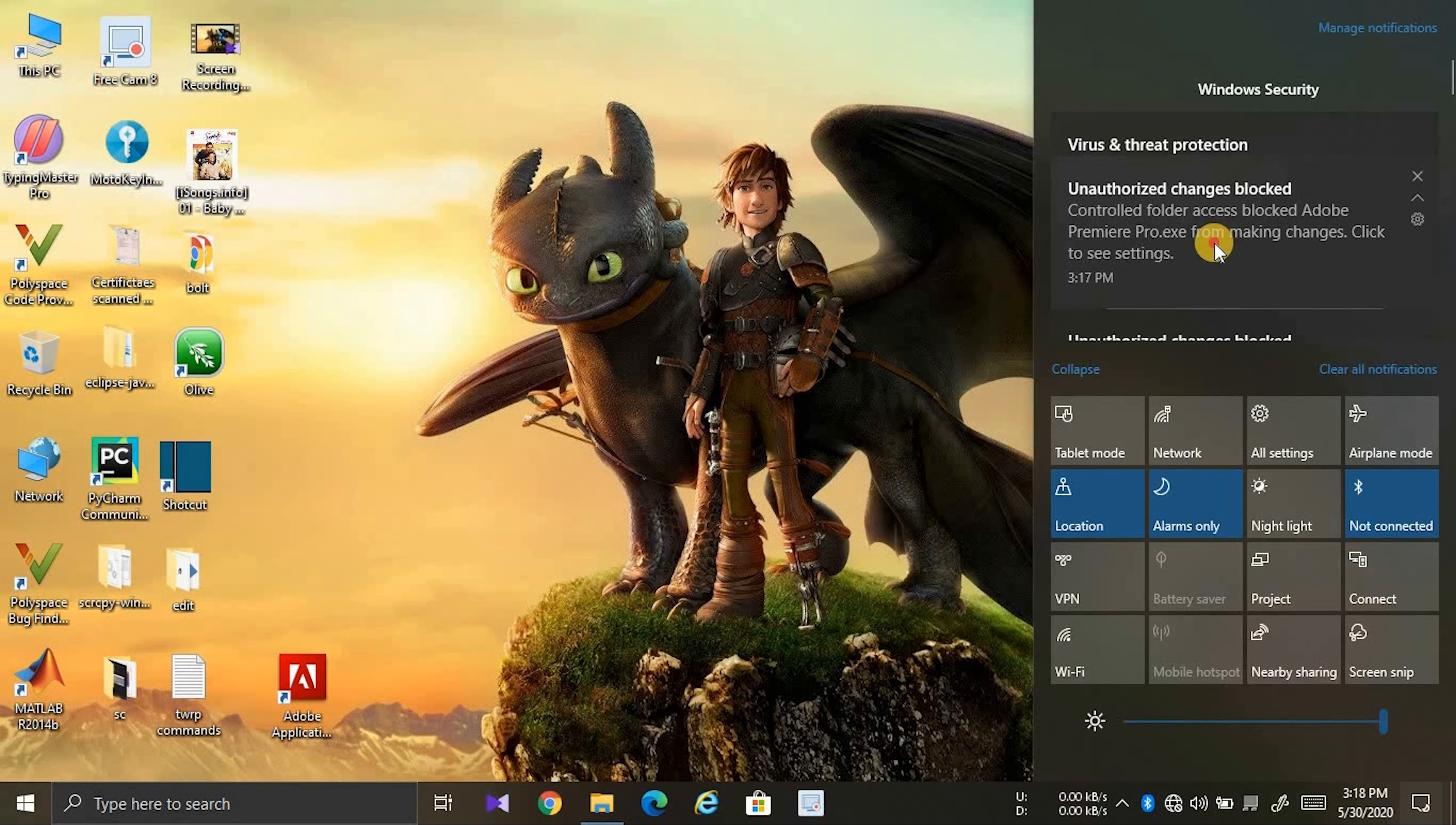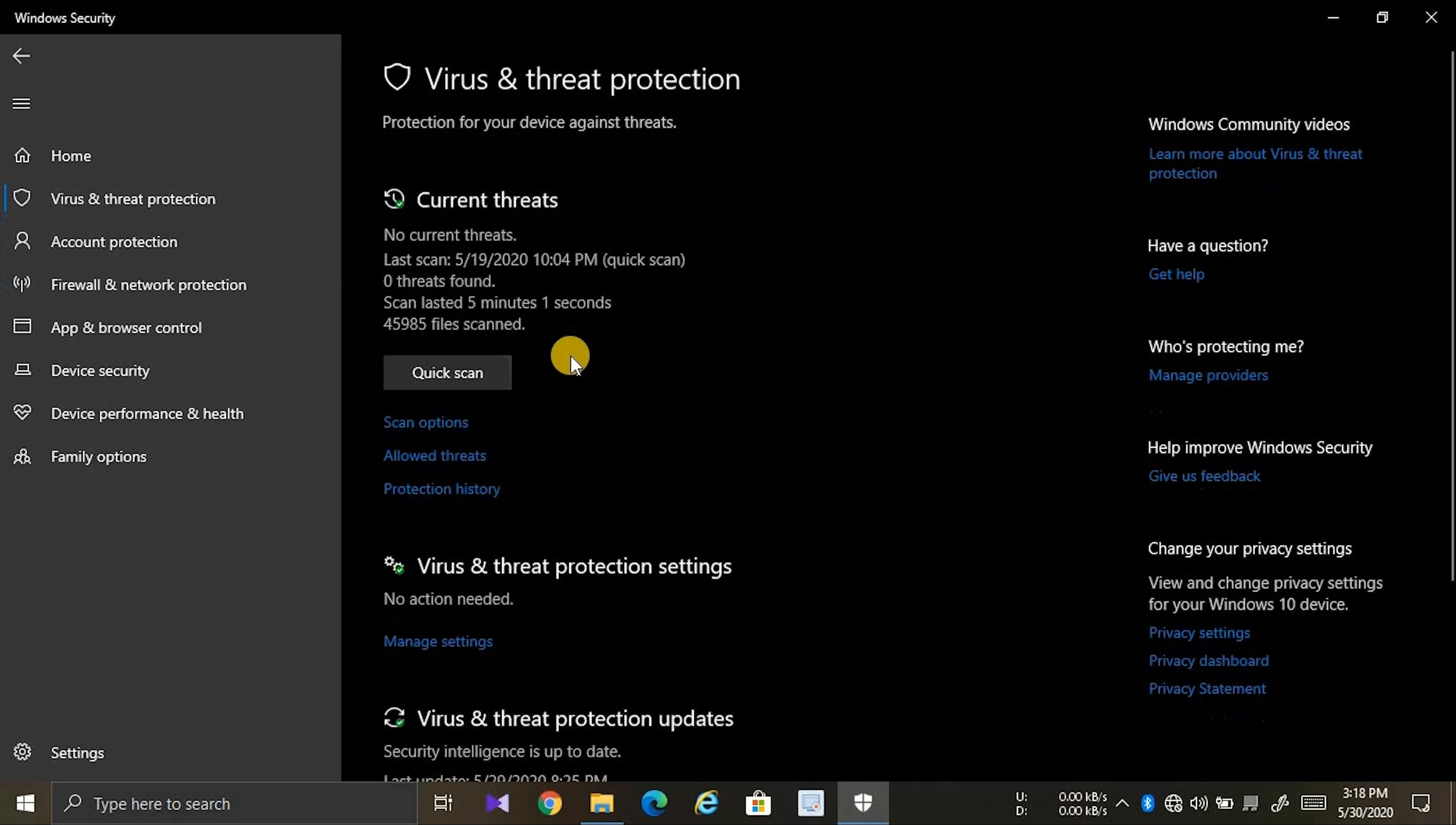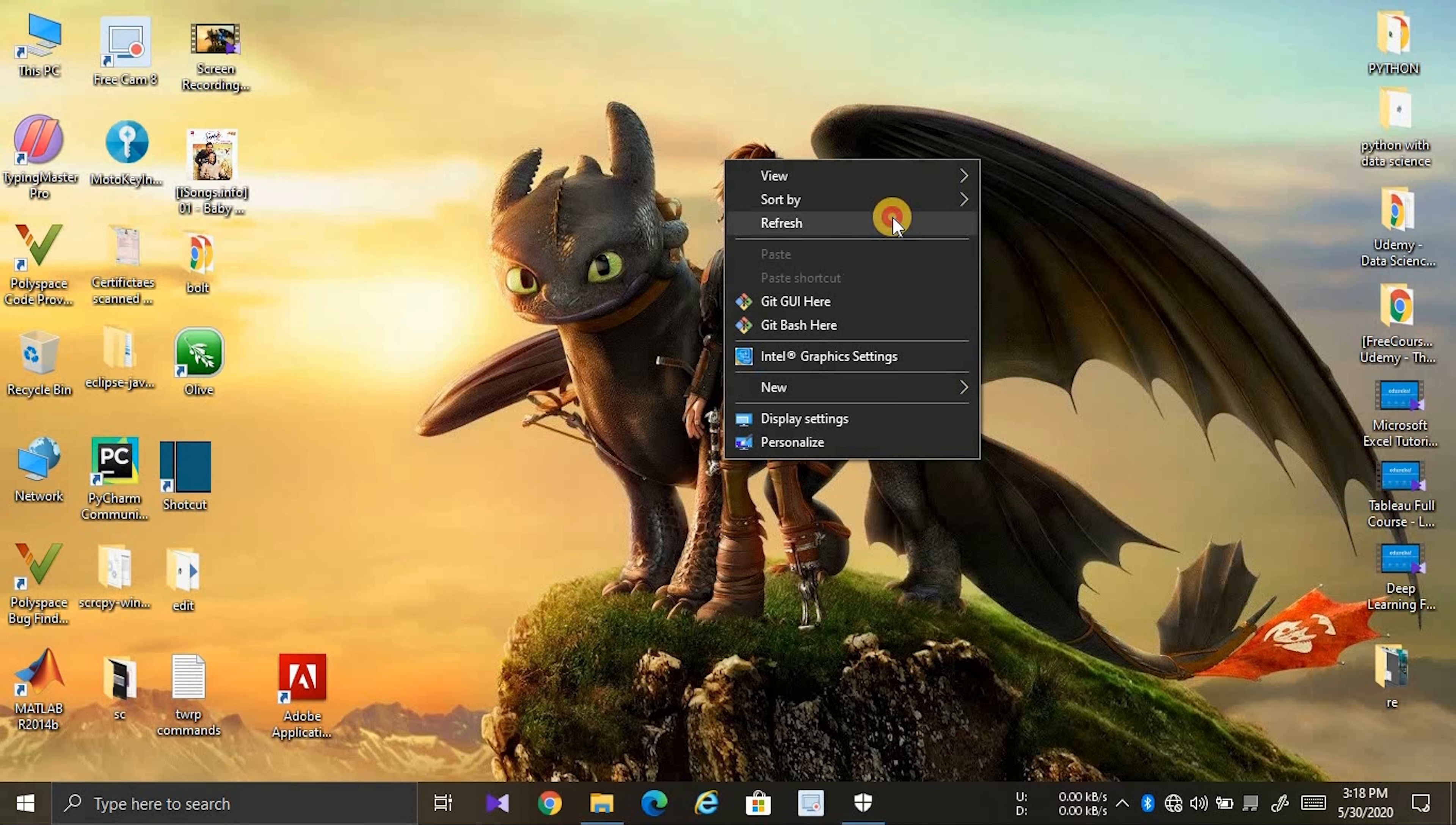Open Virus and Threat Protection, click on Manage Settings. Now turn off the Real-time Protection. Now once again, refresh your PC.